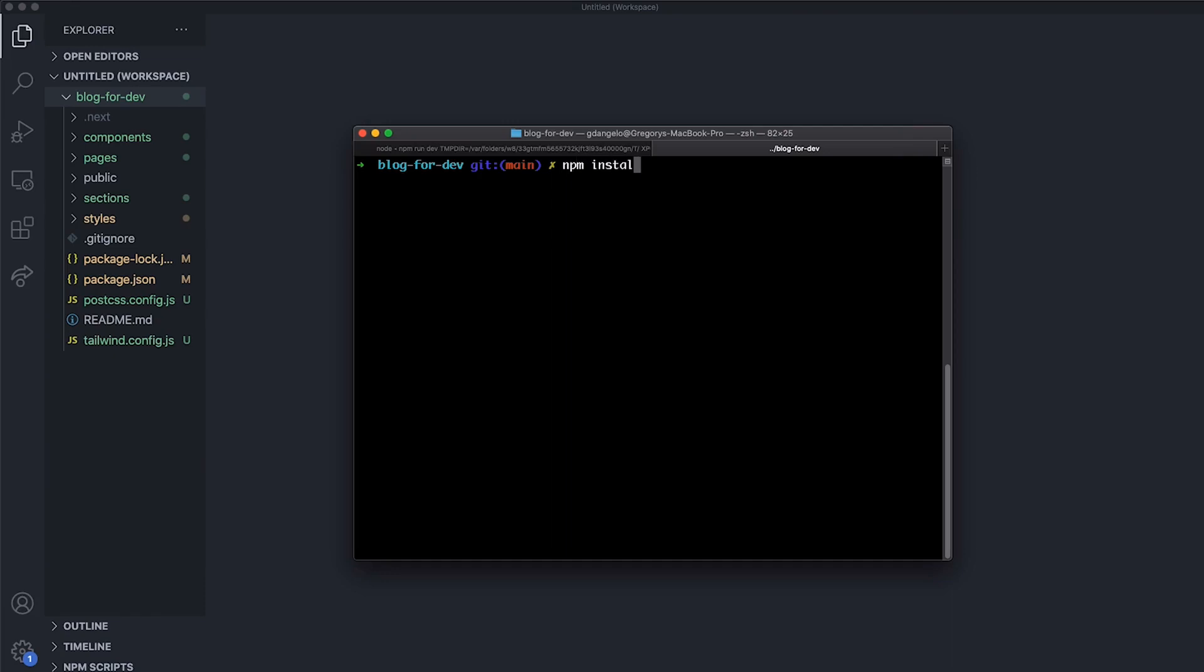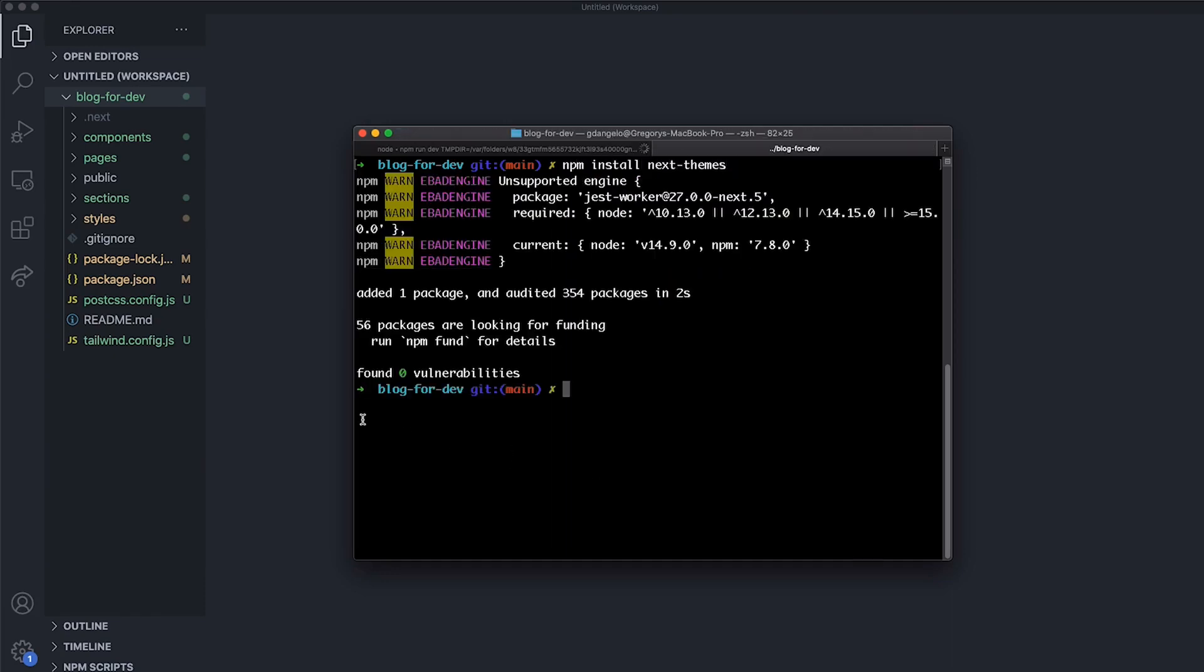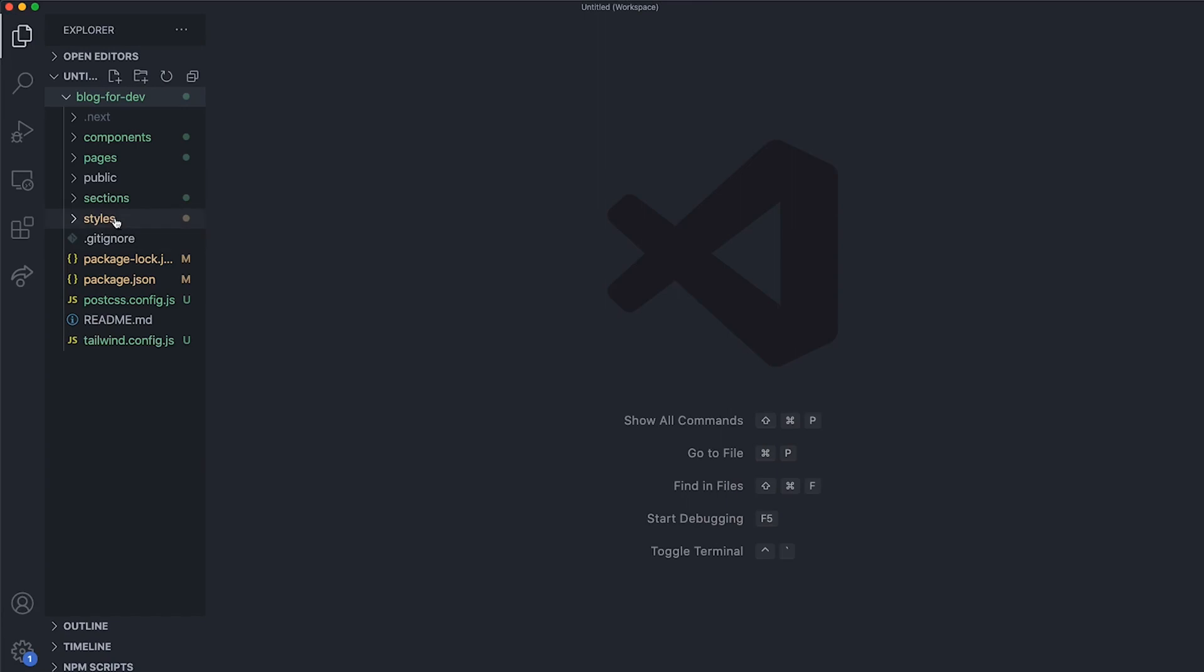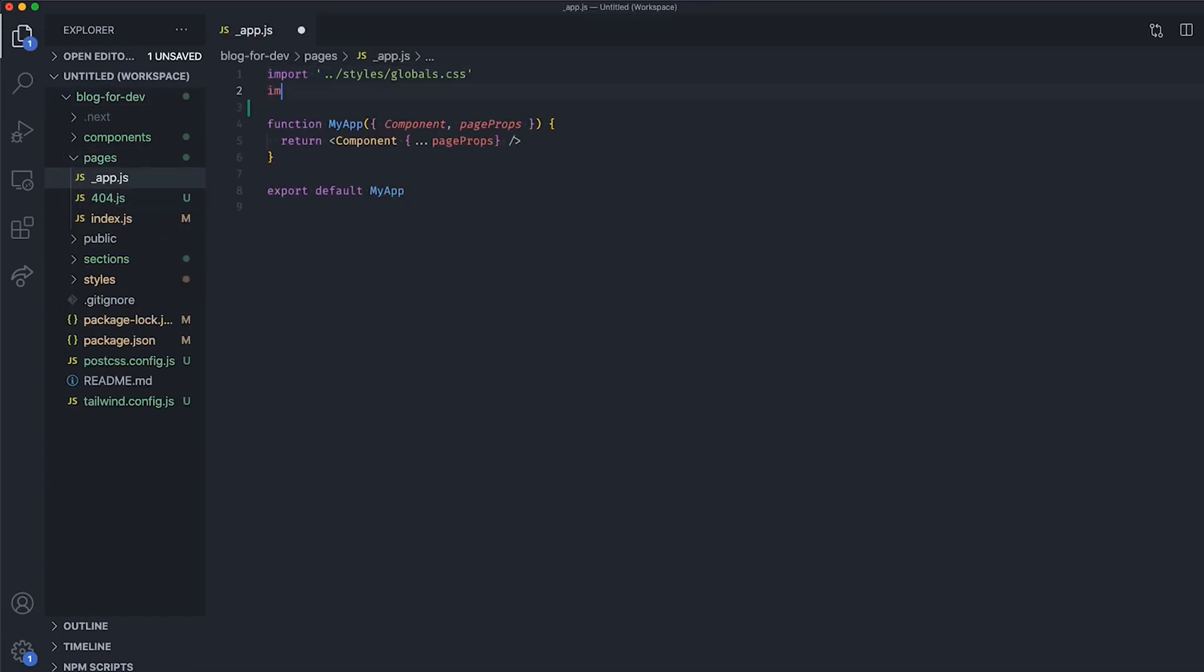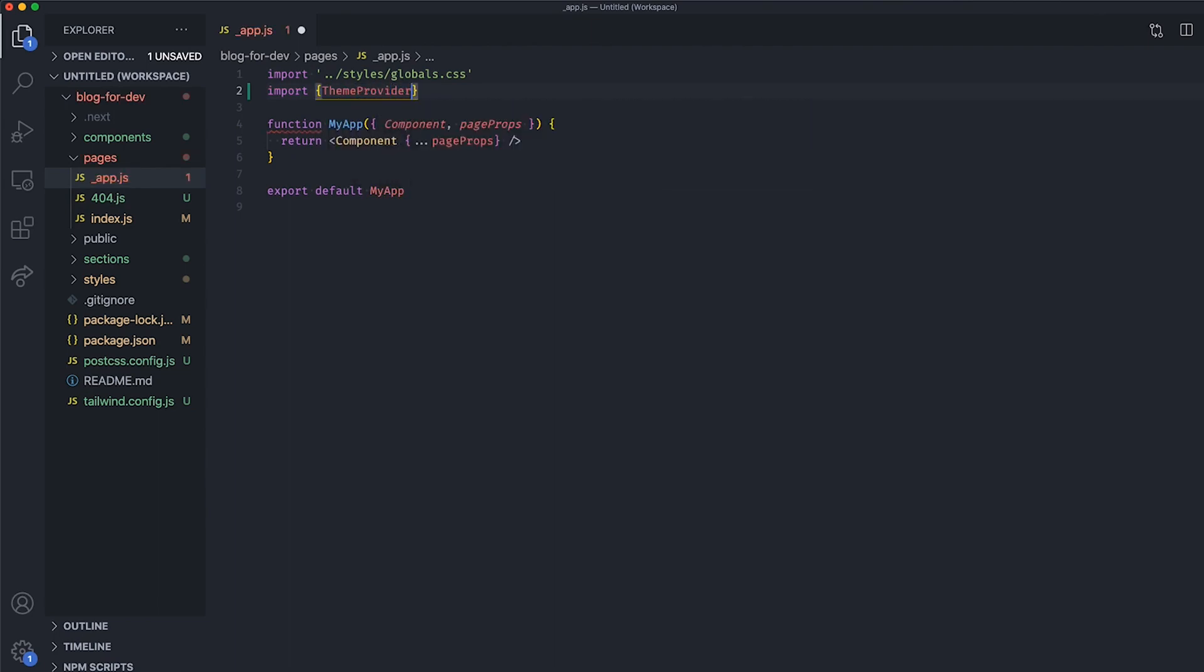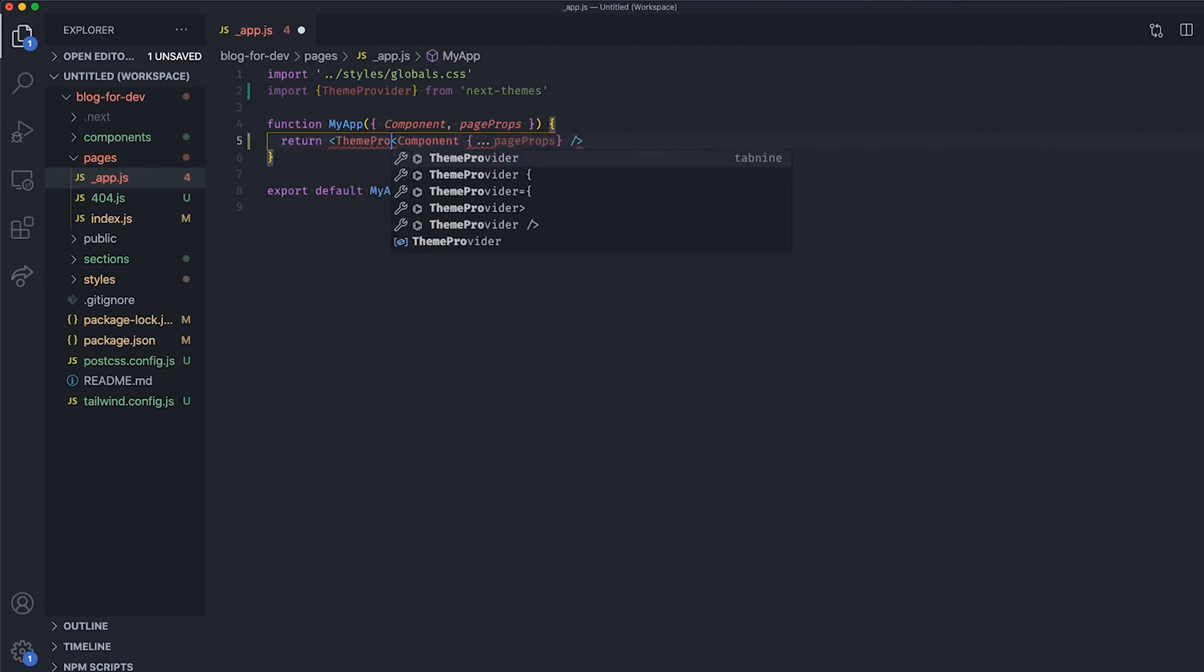Let's start by installing NextTheme with npm. Next, in your app.js file, import the ThemeProvider from NextTheme and wrap the component inside this provider.